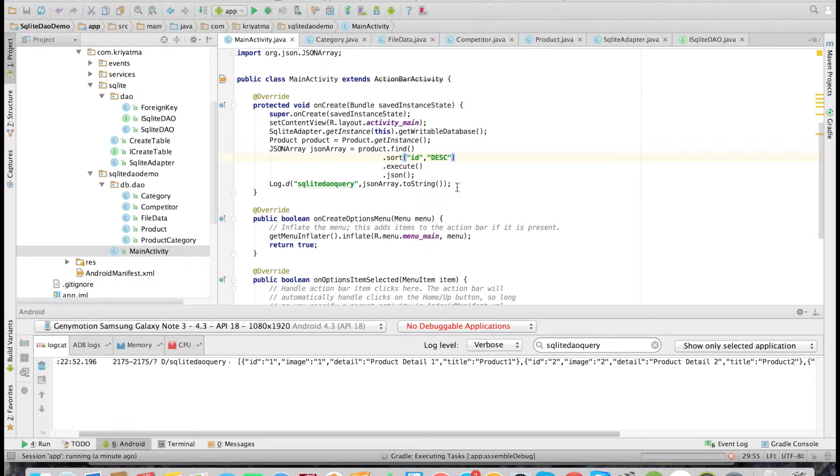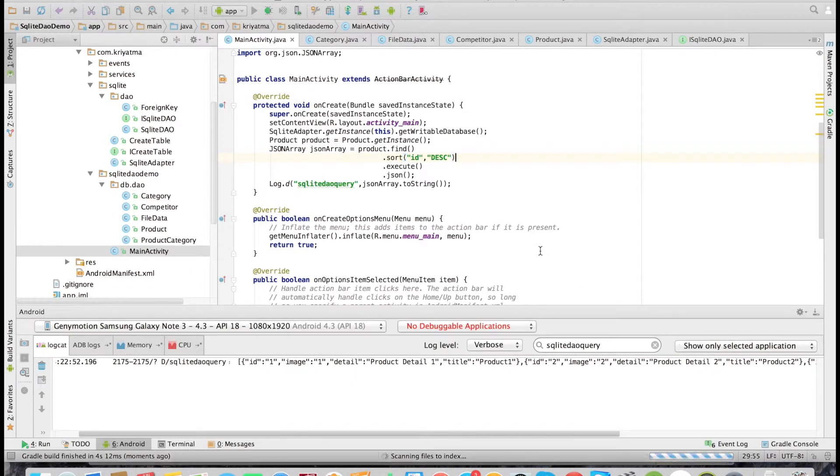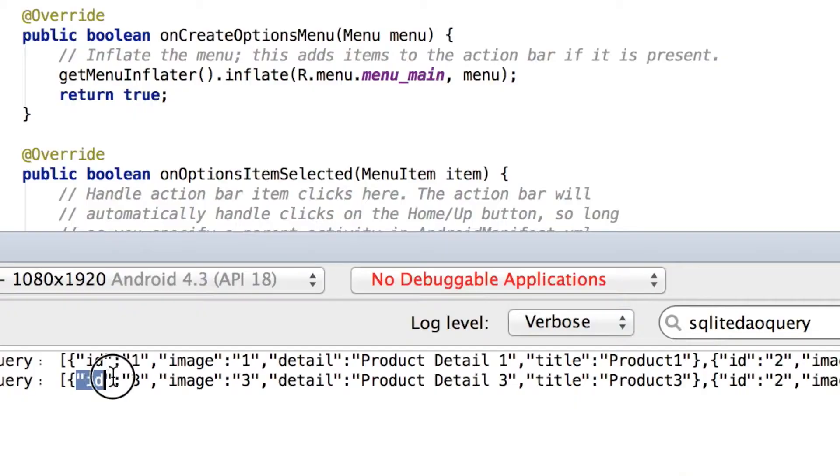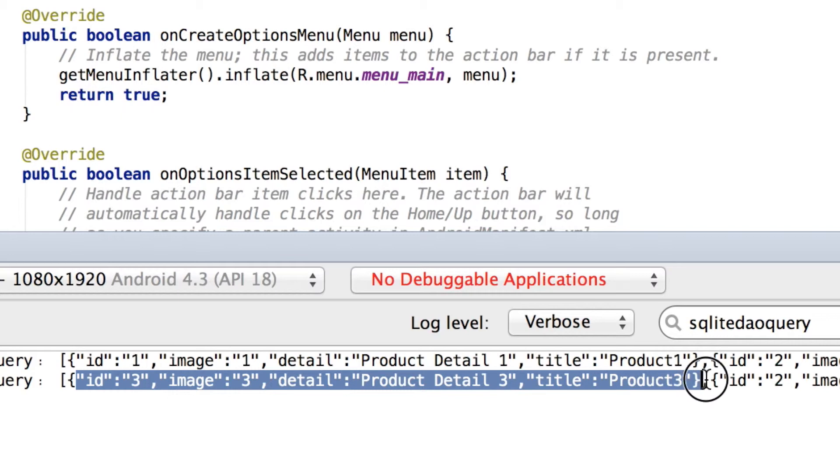Let's check that. As you can see, the result is sorted by descending order. That is, a record with id 3—the last record is coming first.